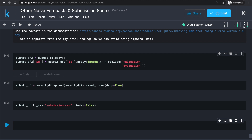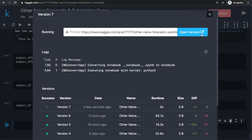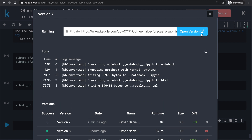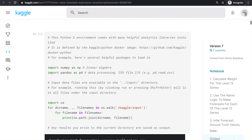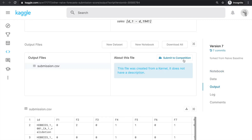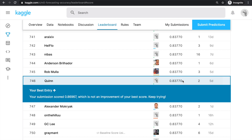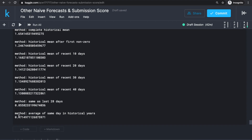To submit this file, first commit this version of the code. When the commit finishes, click 'Open Version' — there's a tab called Output on the right sidebar where we can submit output directly. I've submitted this version before as a test, and using just values from the previous 28 days gave a score of 0.8377, which is quite similar to the 0.856 we calculated locally. I'm going to end this video and do some more experiments with other techniques.